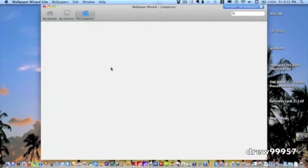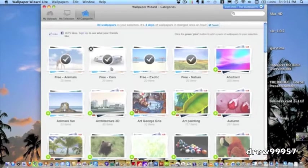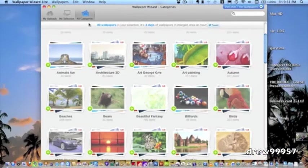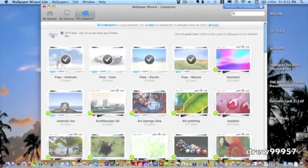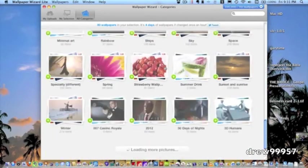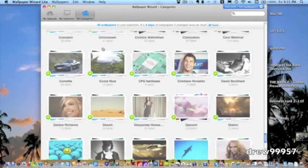And if we go right here, this will bring us to the main menu of the application. Inside of here we got all categories. Pretty much you can like them on Facebook up here. And then you got all the pictures in here. Tons and tons and tons of pictures.